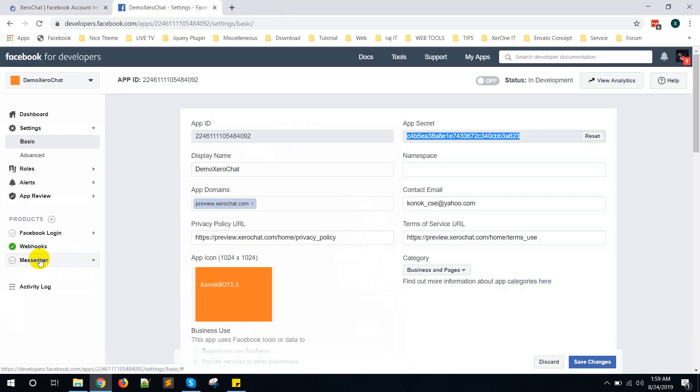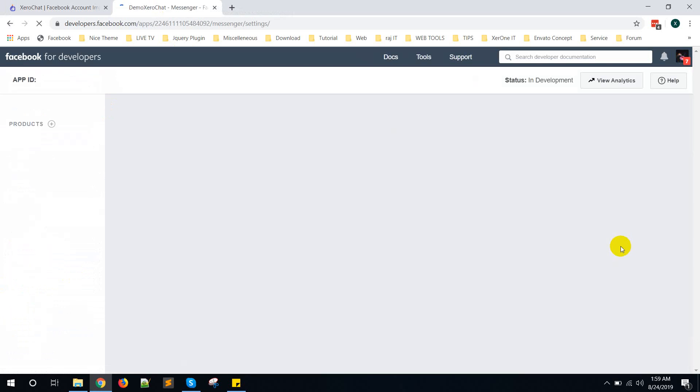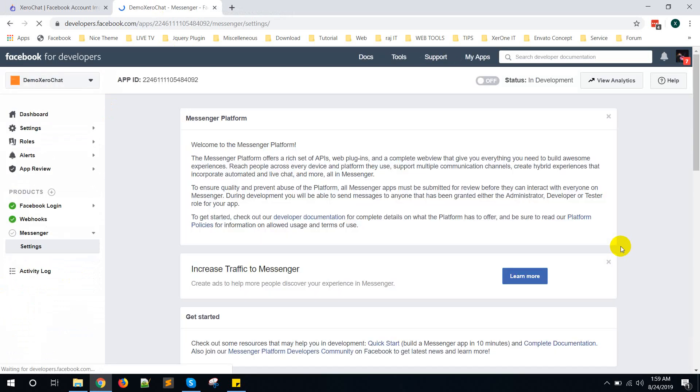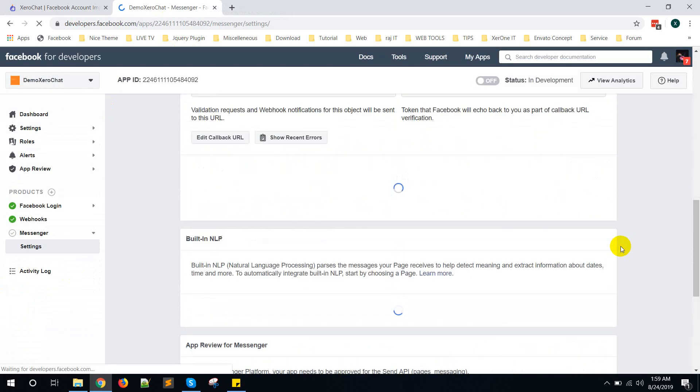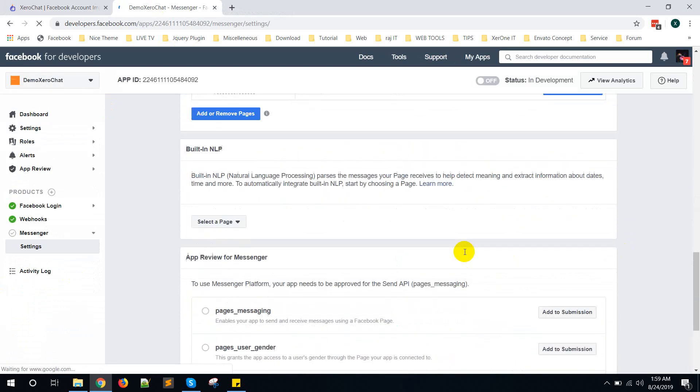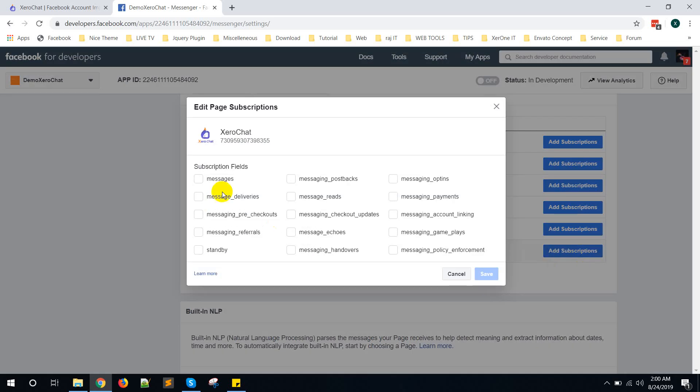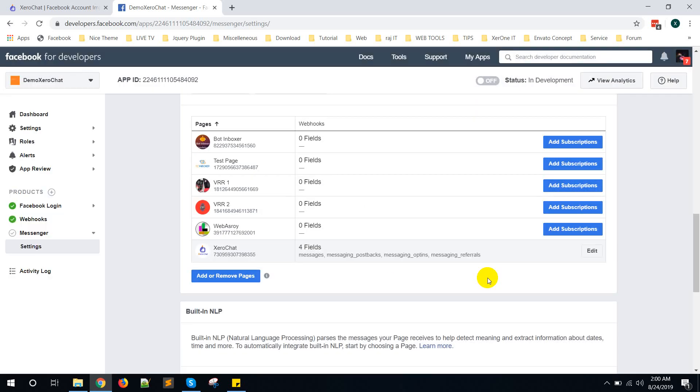You can see page list here, all your page list, but the webhook is zero field. So the first time you need to click on this page and click on Add Subscription. You need to click on four events: that is Messages, Messaging Postback, Messaging Opt-ins, and Messaging Referral. Now click on Save. Now go to Webhooks.